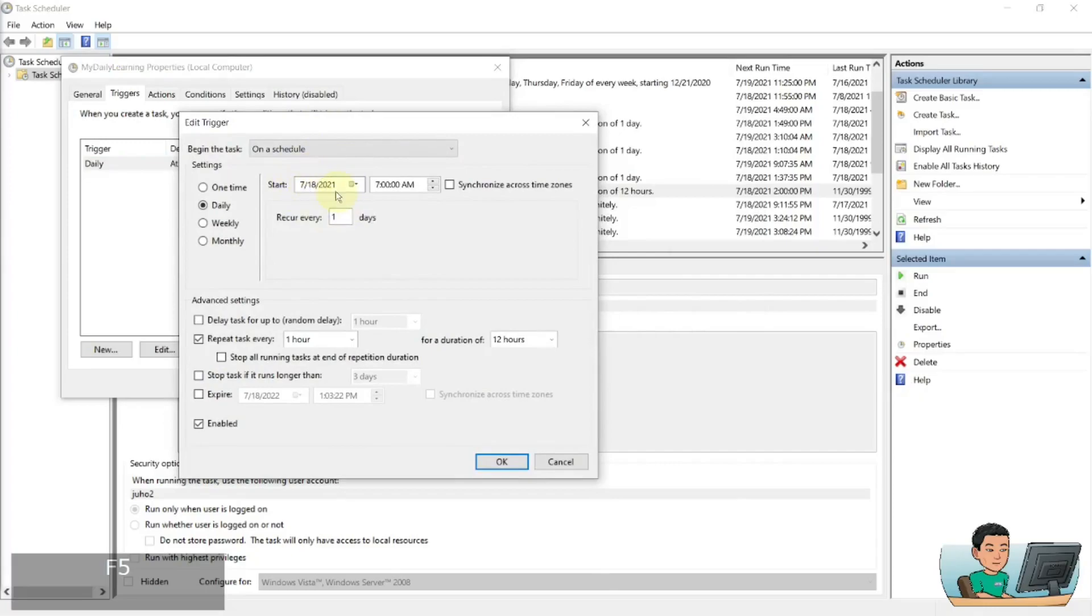So it's going to wait until the next day, 19th of July, 7am, because it's already past 7am today is going to wait until the next day.